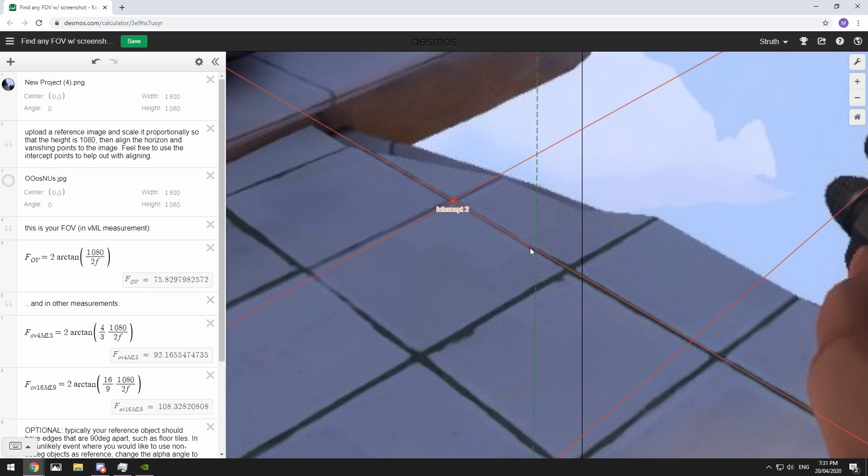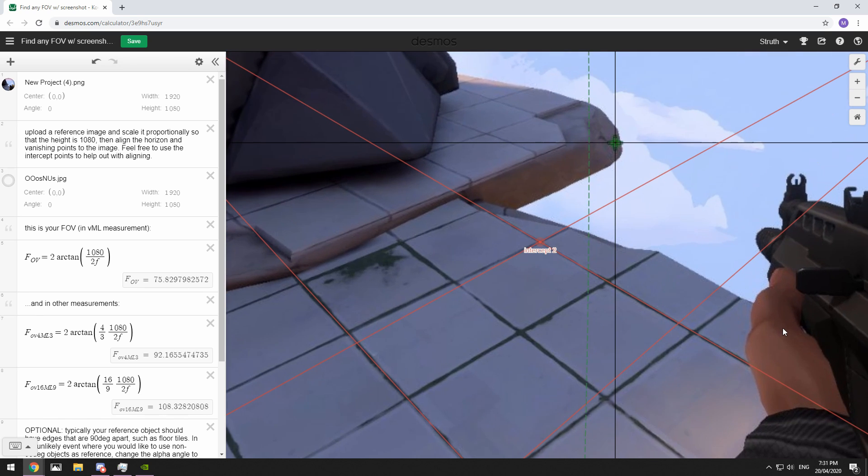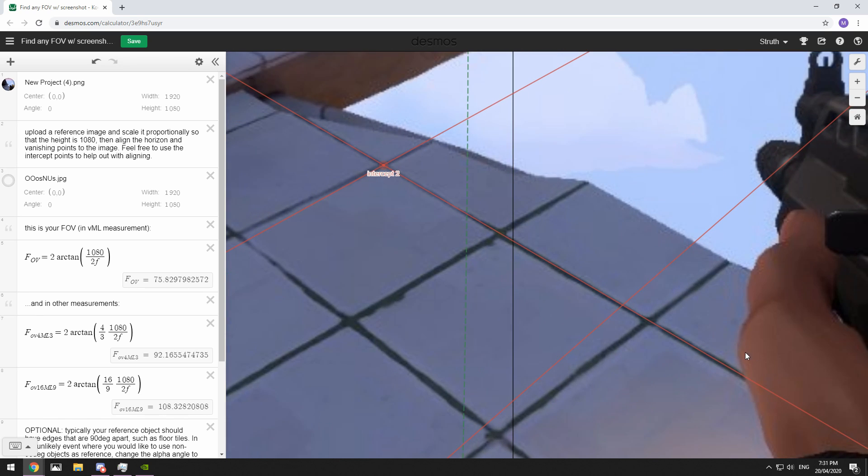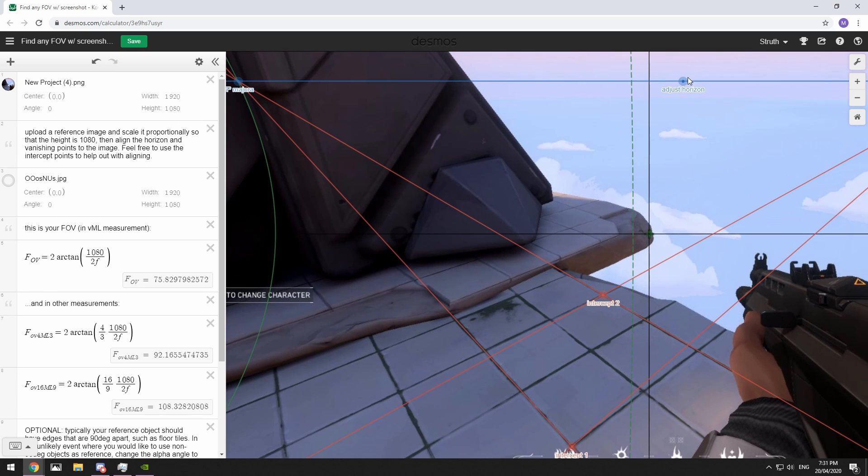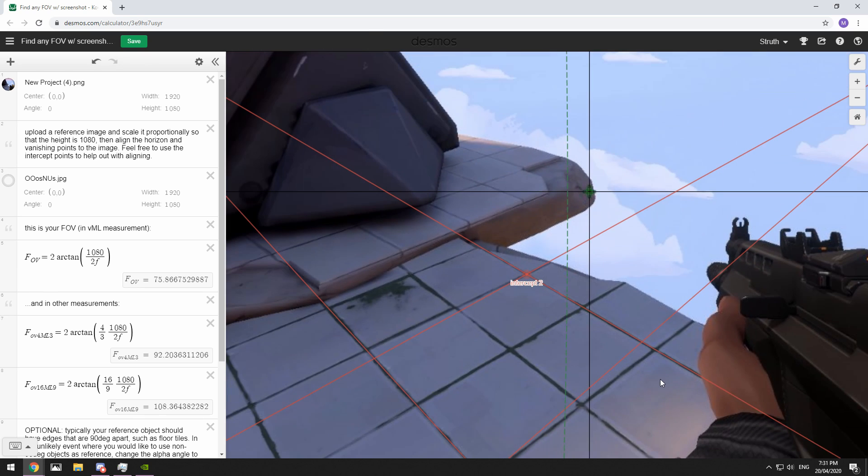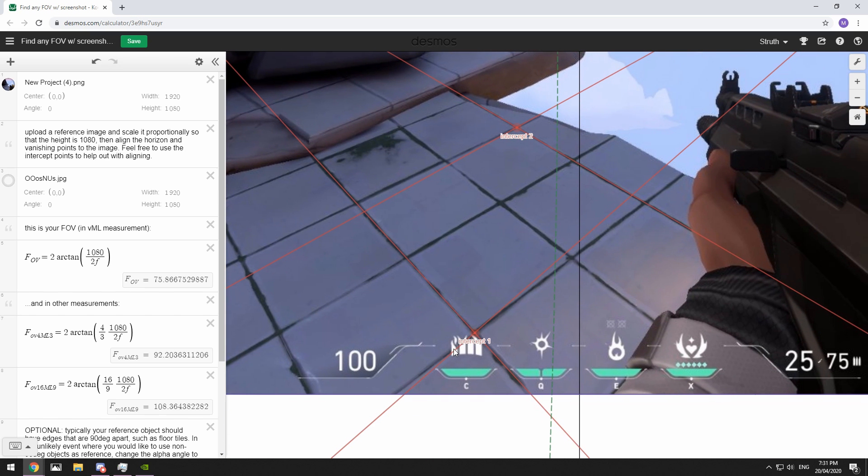And that is just about right. Tiny bit more. Alright so that is looking good for now.